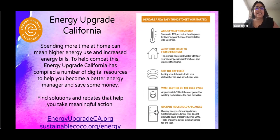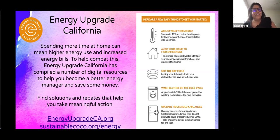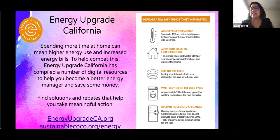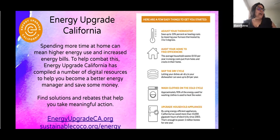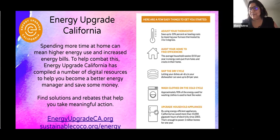A program that we work on here at Sustainable Contra Costa, especially this summer, is Energy Upgrade California. It is a statewide initiative that wants to give people resources on how to lower their energy bills and conserve electricity, especially during the summer when it's very hot and everyone wants to turn on their fans and air conditioners. It's a great way to also learn small actions you can take around your house that will hopefully help you reduce your energy bills. Similar to BayREN, they also provide rebates, and BayREN is also a partner of Energy Upgrade California. For more information, visit EnergyUpgradeCalifornia.org or SustainableContaCosta.org/energy.